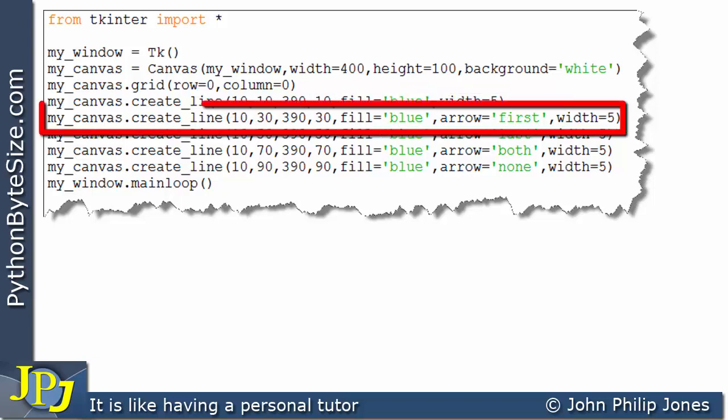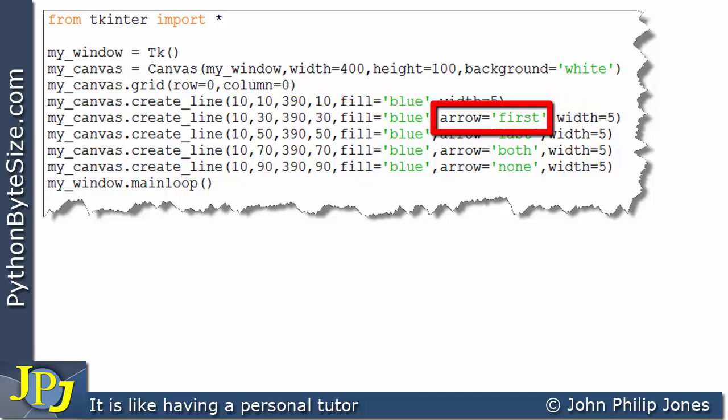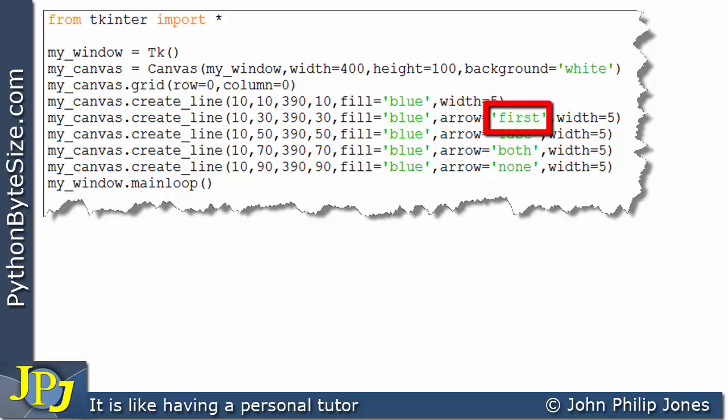If we come on to this line, you can see we're still invoking the create_line method. And if we look at the arguments, we have got this additional one here where I'm passing into this named argument, the string first.